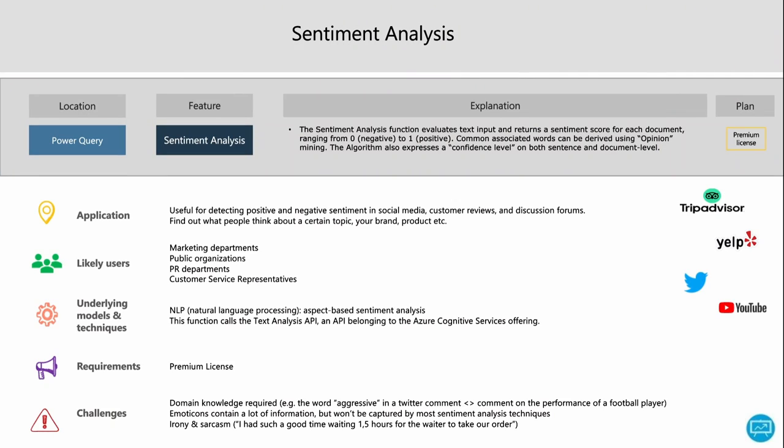Sentiment analysis: this function evaluates a text input and returns for every row a sentiment score from 1 to 0. It's useful for detecting positive and negative sentiment in social media, customer reviews, discussion forums, and finding out what people think about your brand or a certain topic. Likely users are marketing departments, public organizations, PR teams, and customer service representatives.